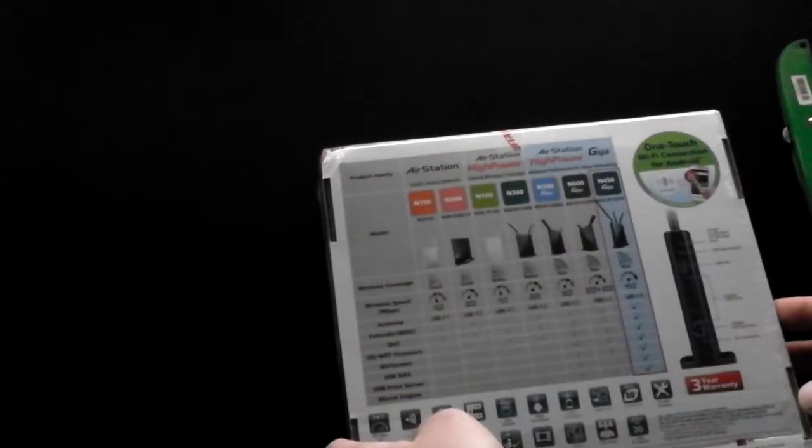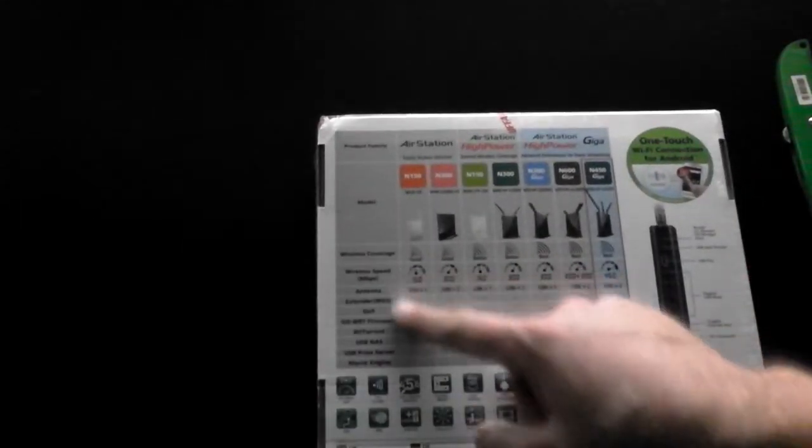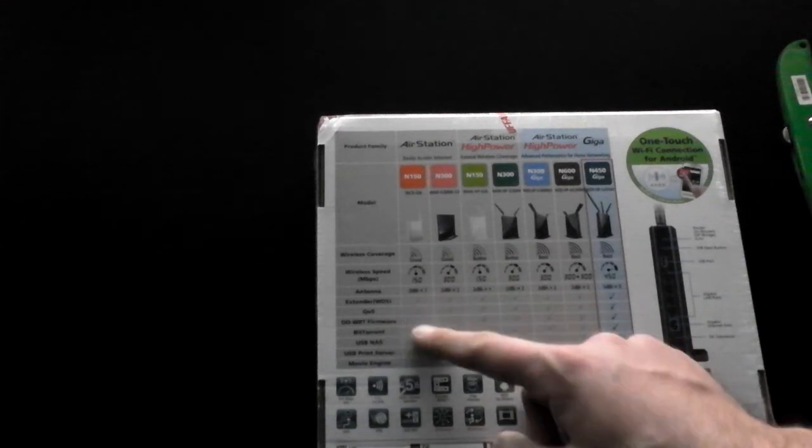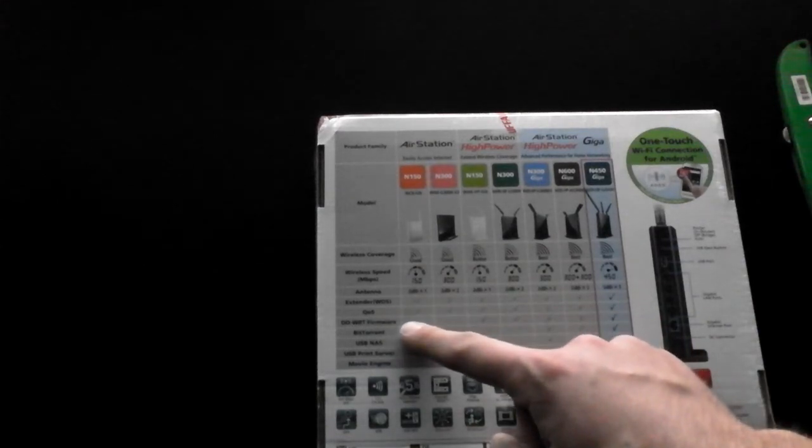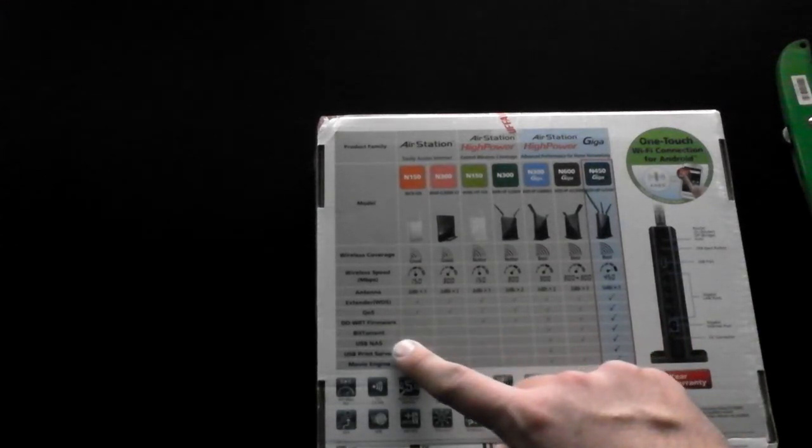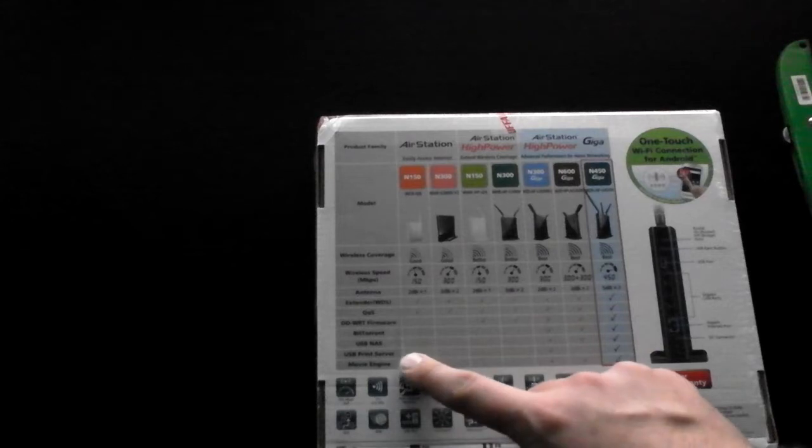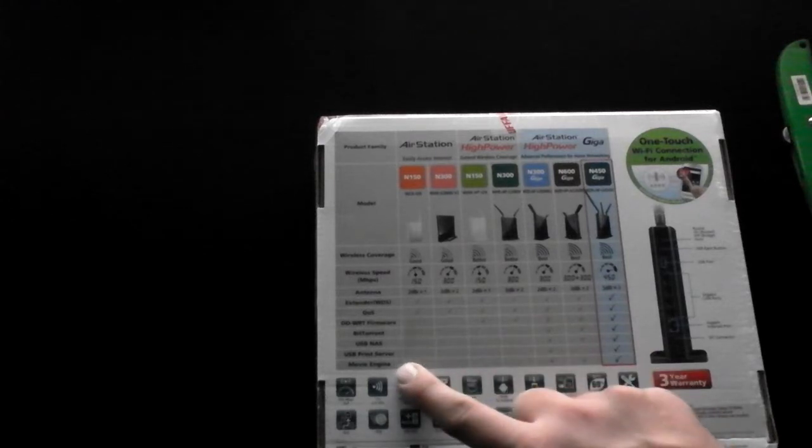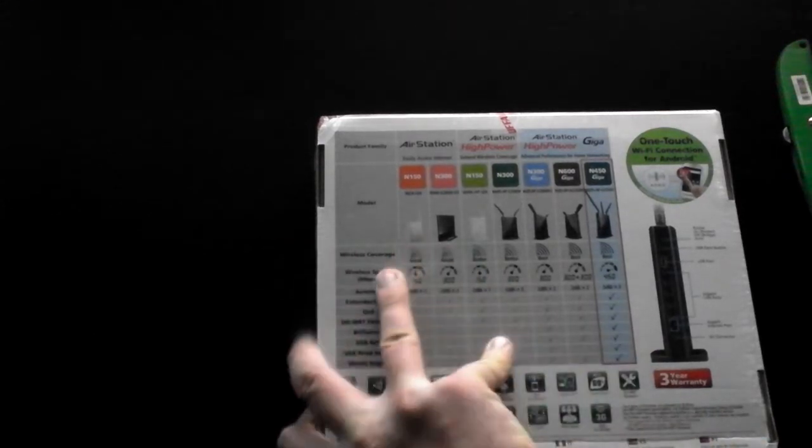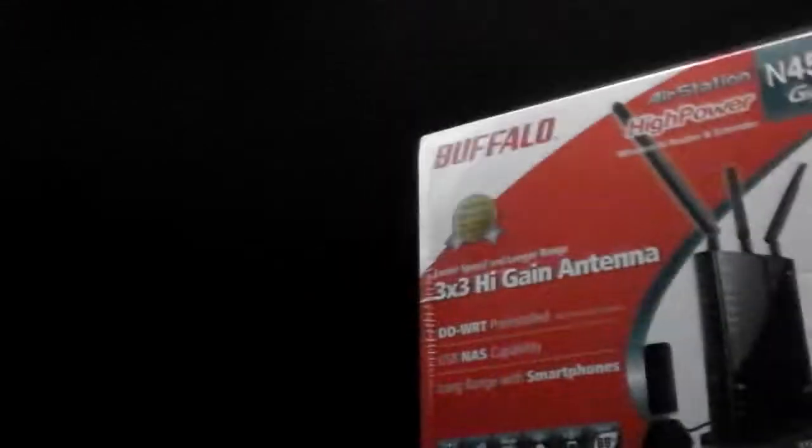So it's got all the extender, QoS, DDWRT firmware, BitTorrent, USB NAS, USB print server, and a movie engine whatever the movie engine is. And then on the side it's got some graphs and stuff. Anyway let's get into the actual unboxing.